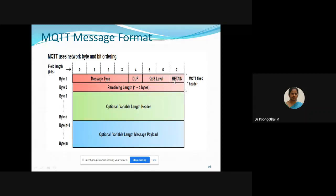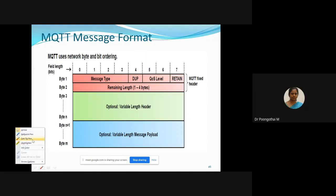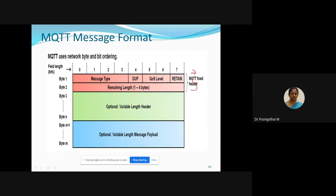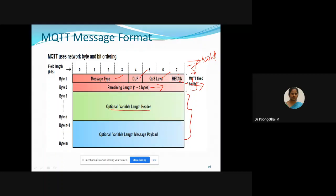The 7th bit is the Retain flag. In the fixed header, byte 1 includes message type, duplicate flag, quality of service level, and retain flag. Retain flag set to 1 means the broker or server will hold or store the packet; if 0, the broker will not hold the packet. The remaining length field represents the number of bytes left within the current packet, covering the variable length header and variable length message payload.